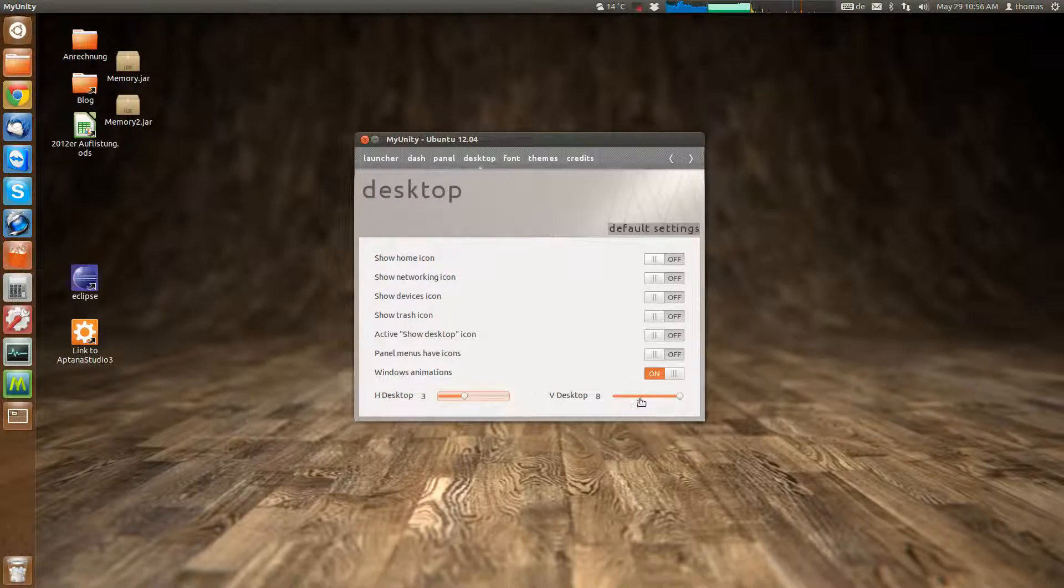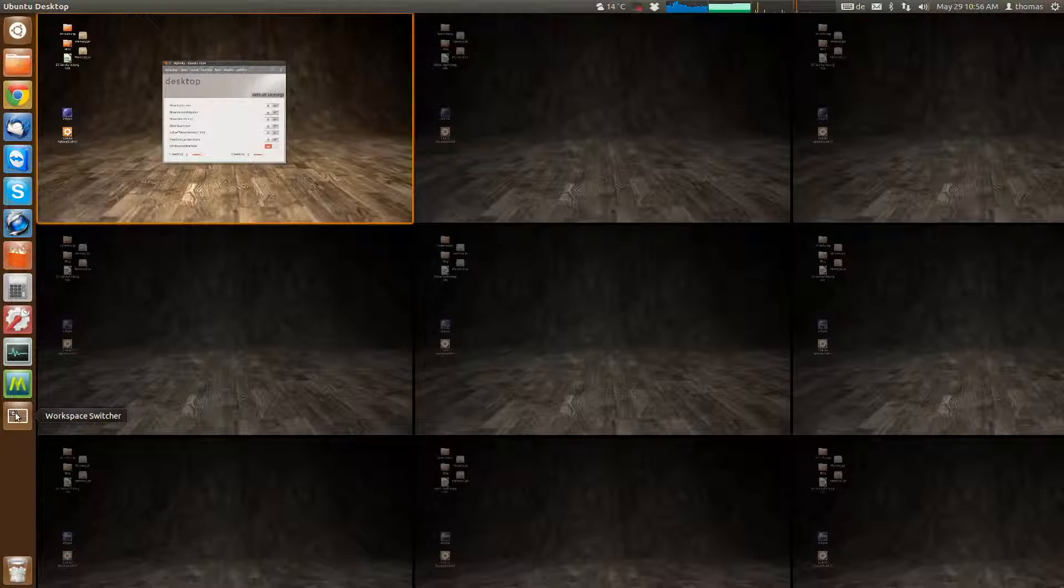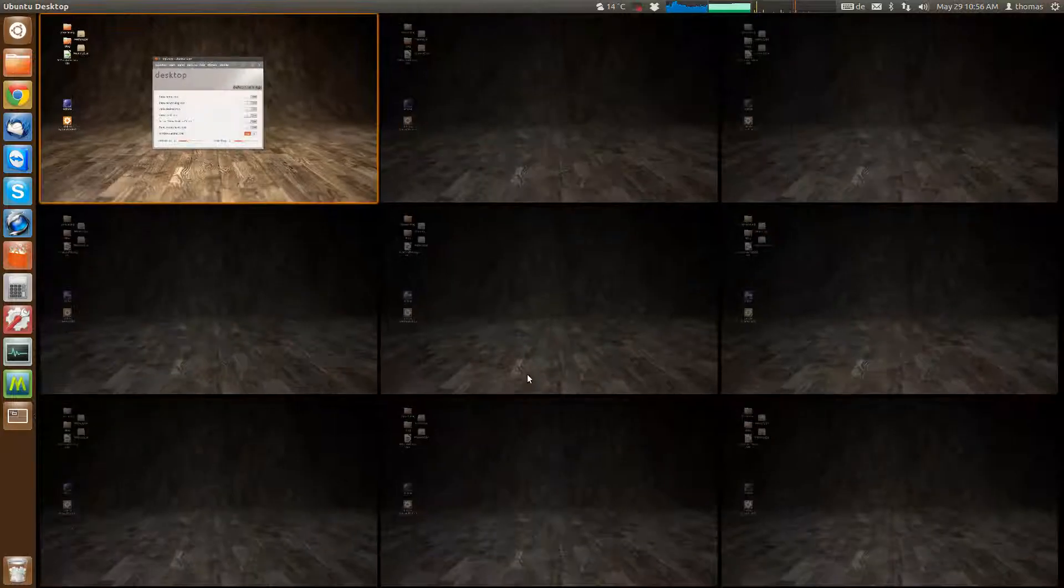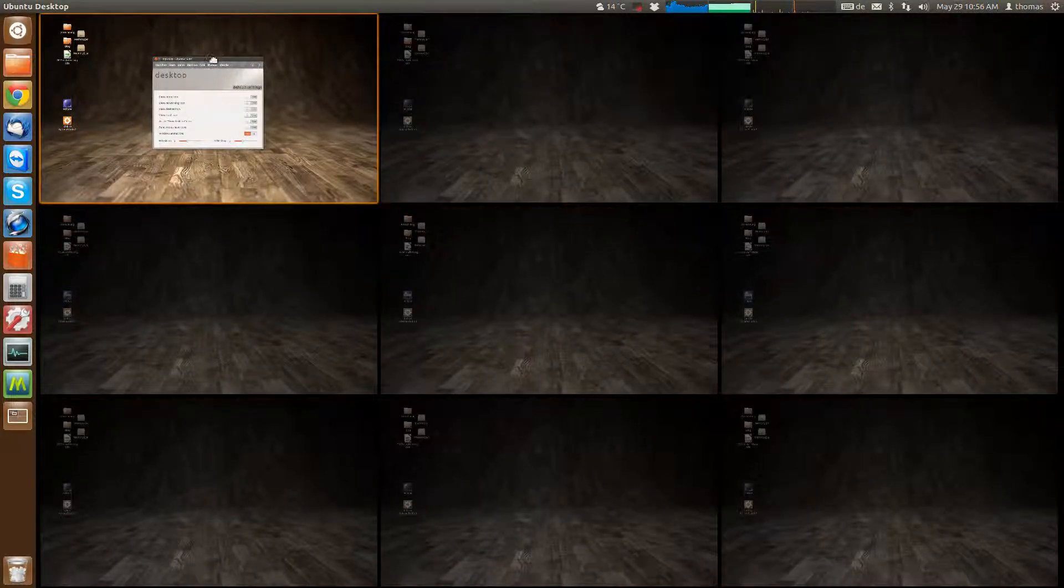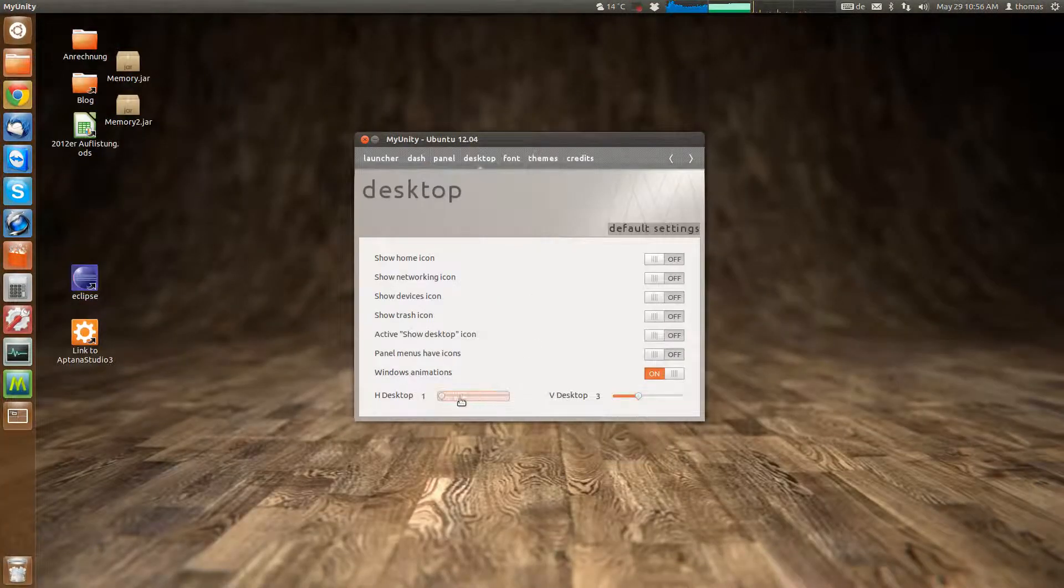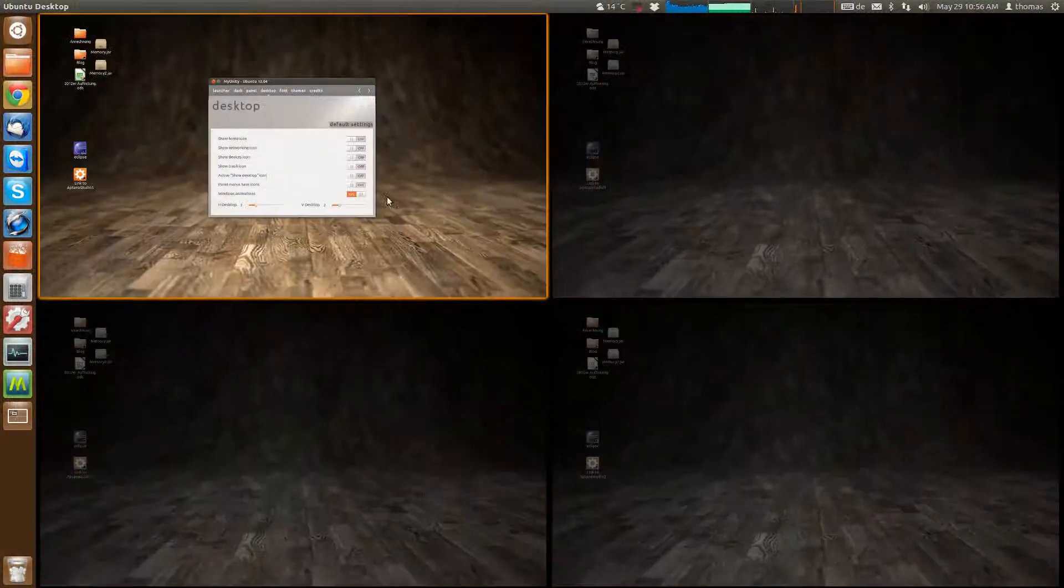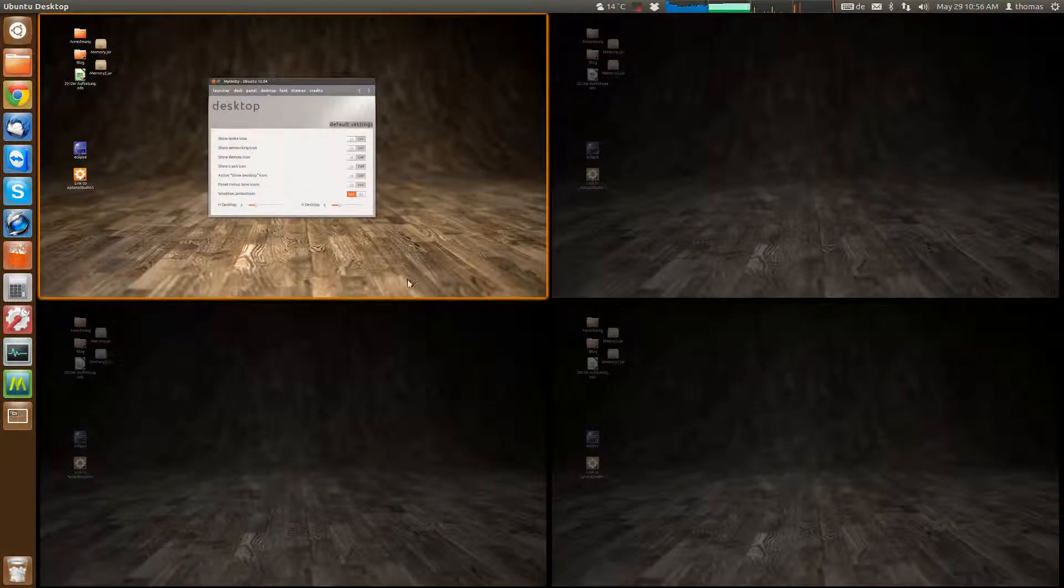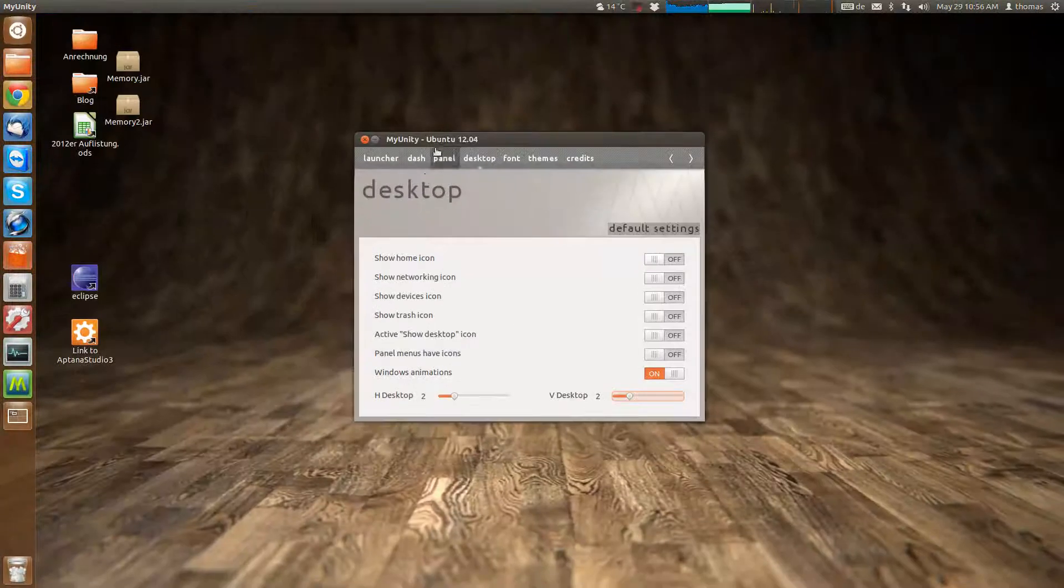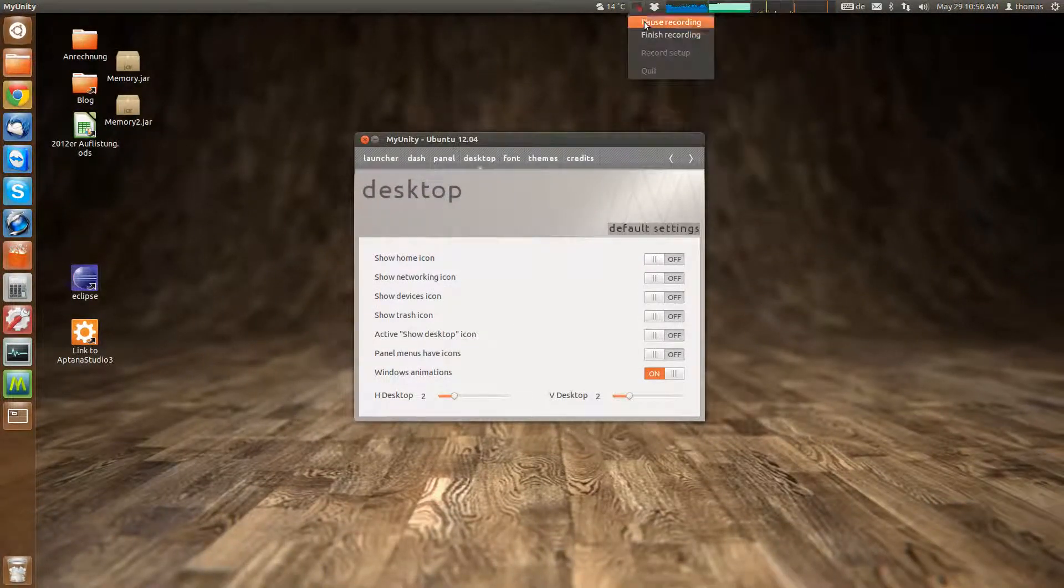So let's just put it to 3 here and we've got 3 desktops here. If we put it back to 2 which is the default you'll see you have 2 again. That's pretty straightforward and that's about it.